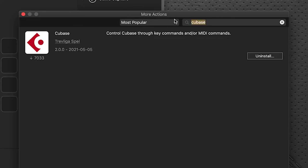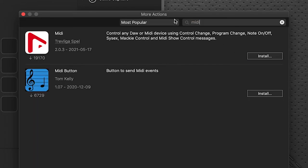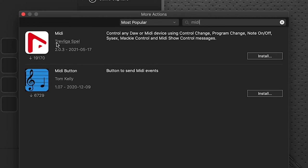And also in the search function we'll type in MIDI. On the Mac you should see two different ones, we're going to pick, we're going to select the first one here and install.